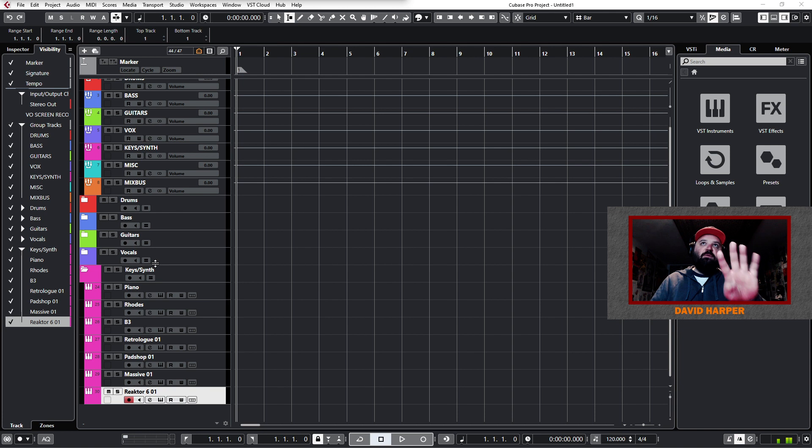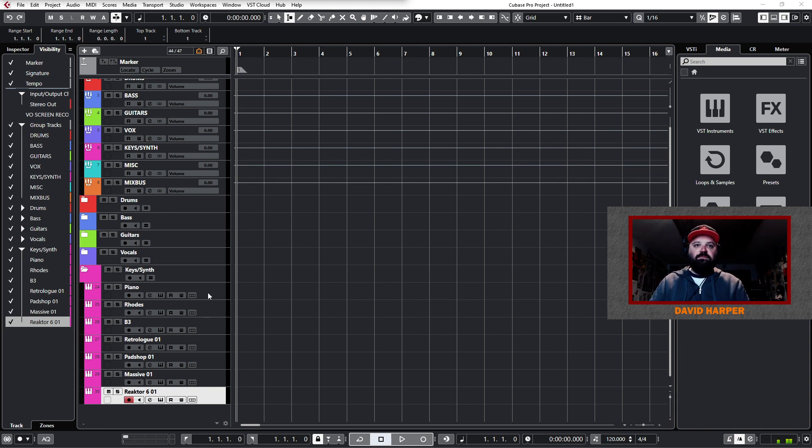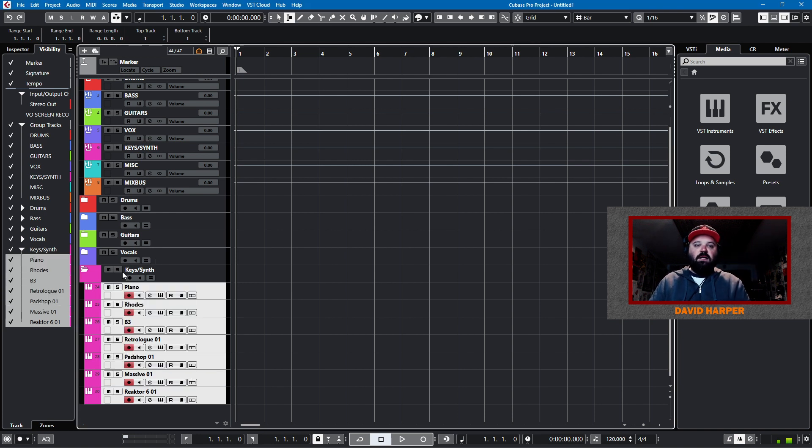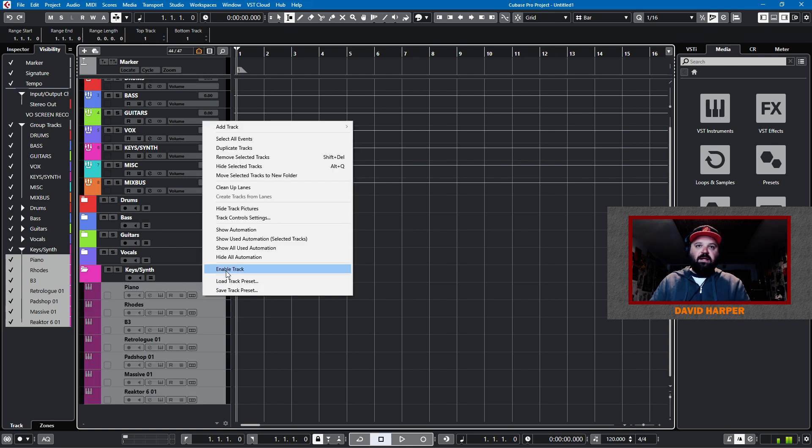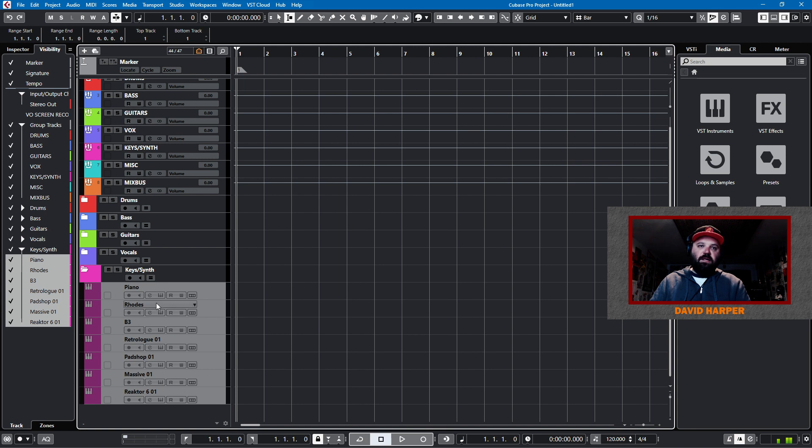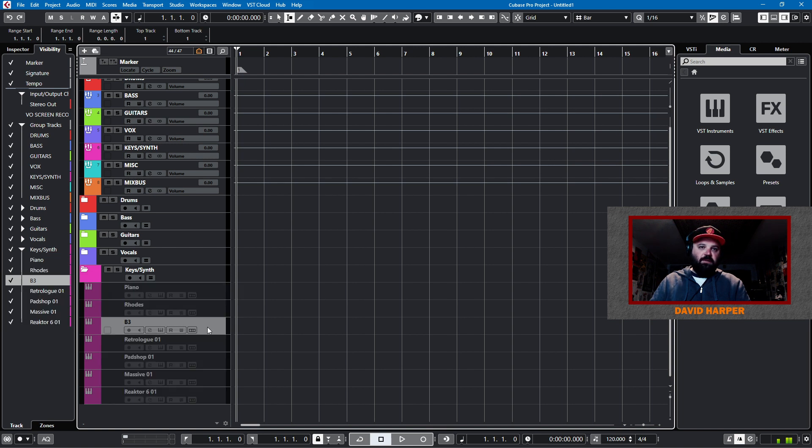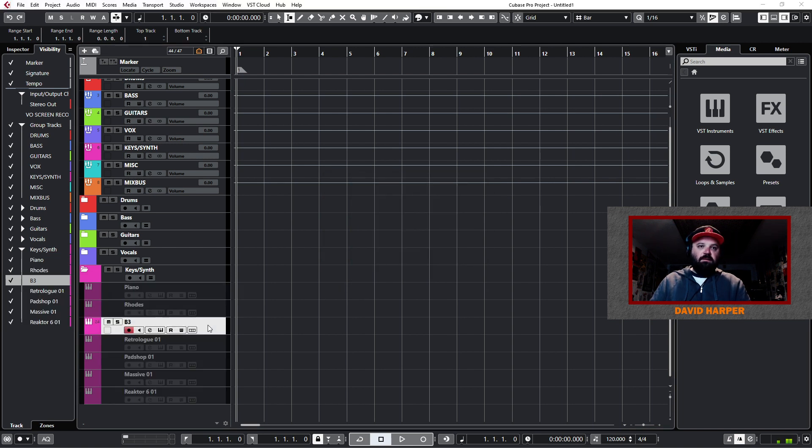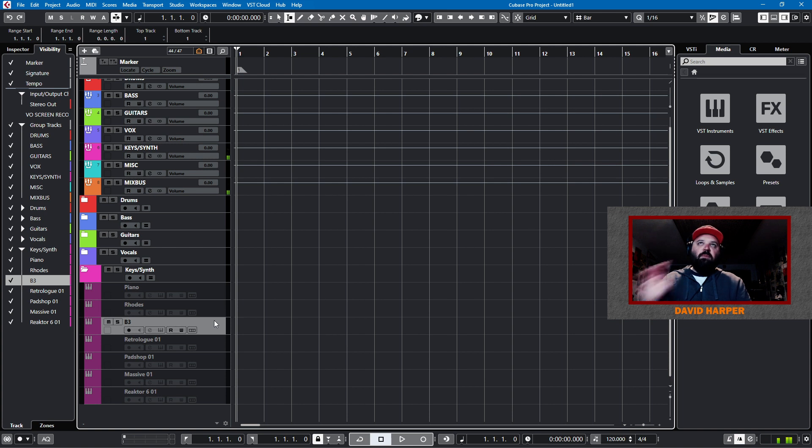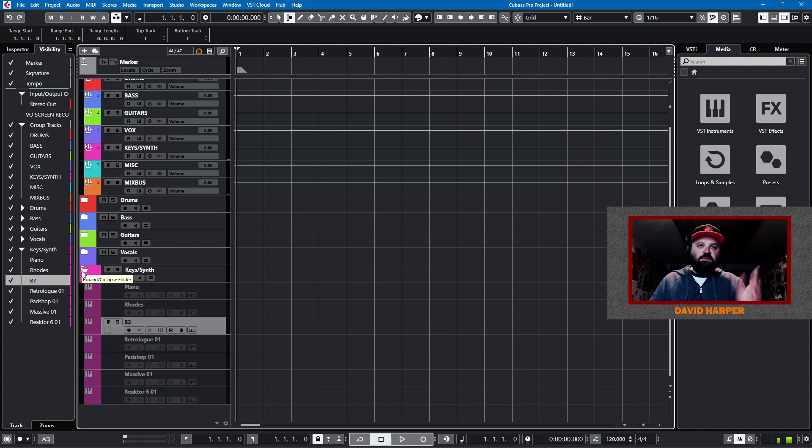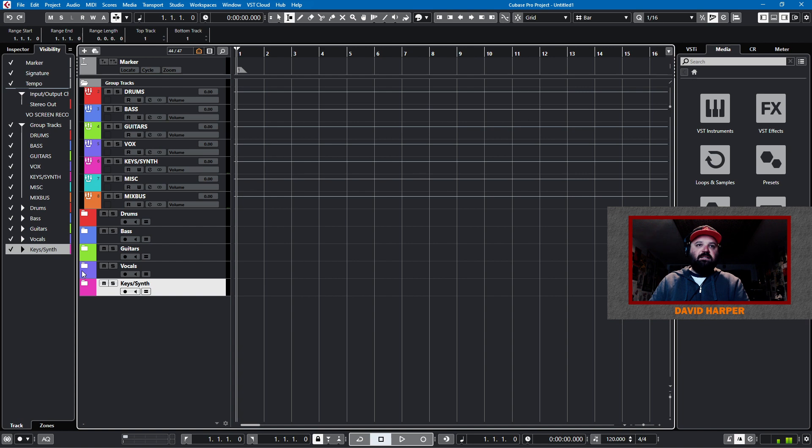Now here's a tip number four. I said there's going to be five tips. Especially if you've loaded sample libraries, disable these tracks. So you can right click and disable. I've created a hotkey. And so now these are available. If I want a B3, I just click on B3. Undisable it. But if I disable it, it won't slow down the loading process. So that's Keys and Synth. Here's Miscellaneous.